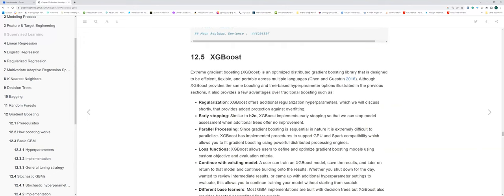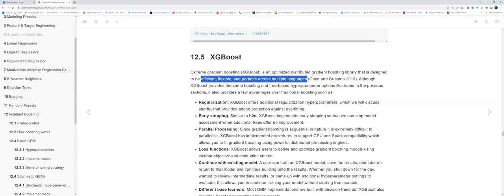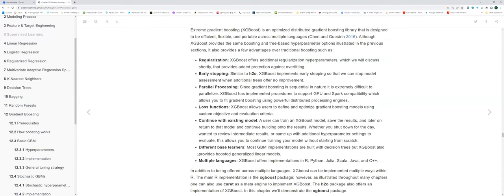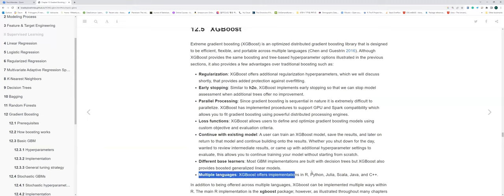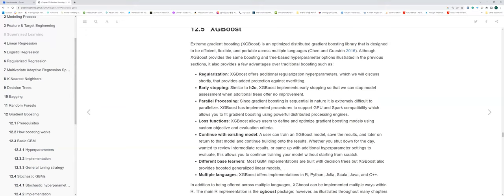The next one is more complicated but gives more optimized modeling results — XGBoost, the extra gradient boosting model. It's an optimized distributed gradient boosting library designed to be efficient, flexible, and portable across multiple languages — R, Python, Scala, Julia, and Java.